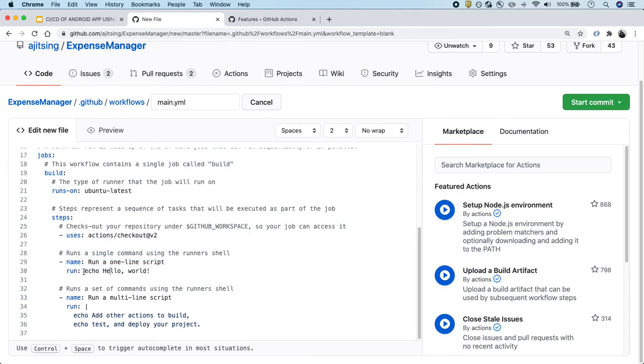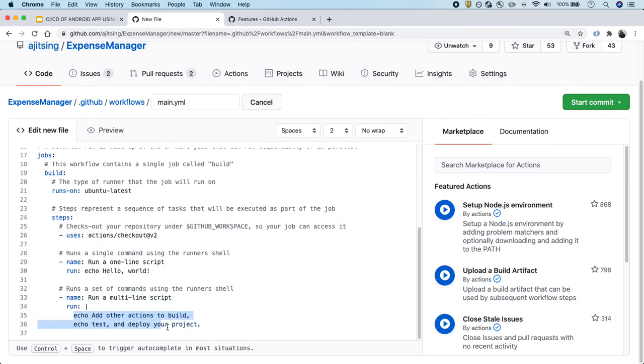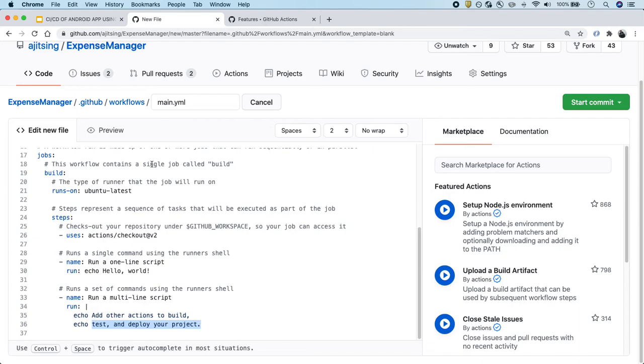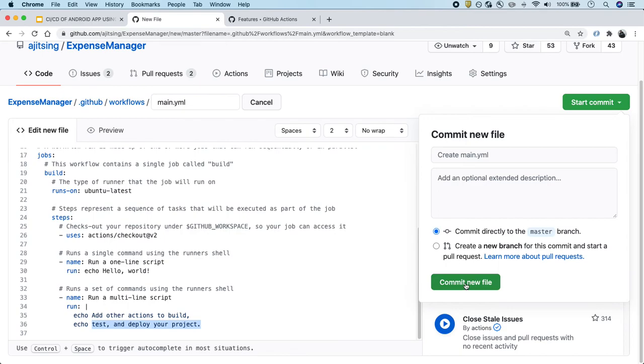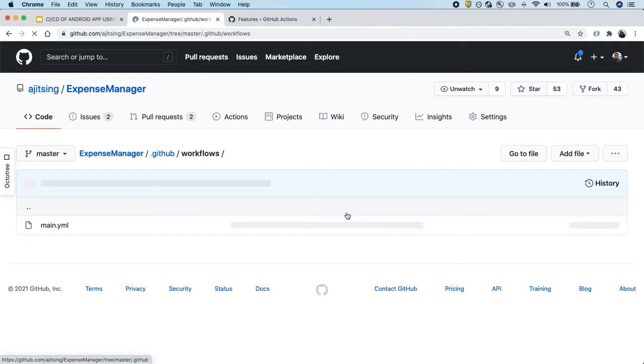And then the second step is to run a multi-line script. This is the name of the step again. This is the script that will be running, which is doing nothing but doing an echo which will print these lines. Now let's save it. I'll create the commit—just keep the name the same. Remember that we have defined two events: one is push on the master branch and one is pull request. So the moment I create this commit, it will start running the check. Let's do that. I created the commit.